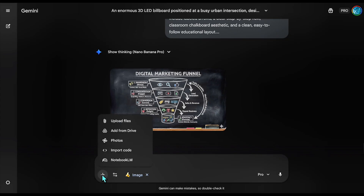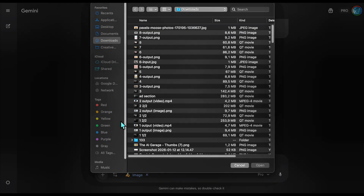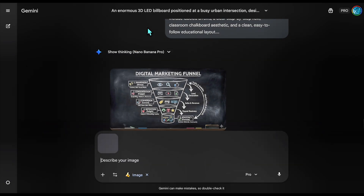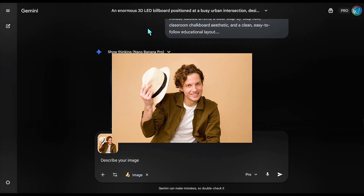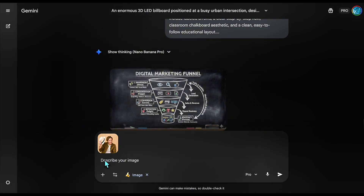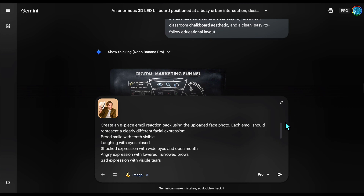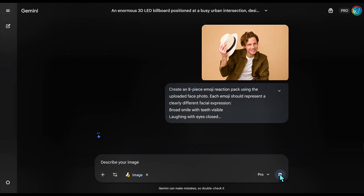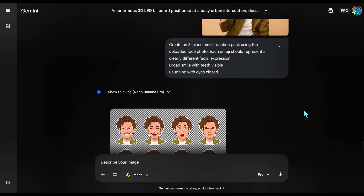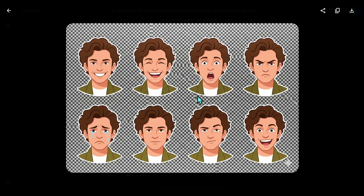Now, this is the most personal one. We all use emojis, but they are generic. Let's make a custom emoji pack using your face — or in this case, a stock photo face I'm uploading. We demand an eight-piece emoji reaction pack while strictly enforcing preserve exact identity. I've set the style to modern, minimal illustration so it looks like a sticker, not a creepy photo. This is the ultimate test of the model's control: can it bend the face into emotions without breaking the identity? It retained the exact facial structure across every emotion, giving you a custom sticker pack for Telegram.